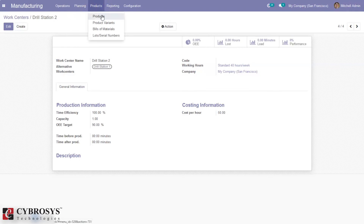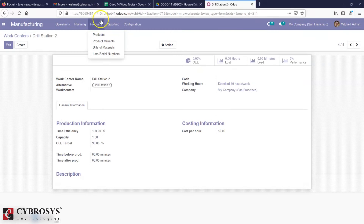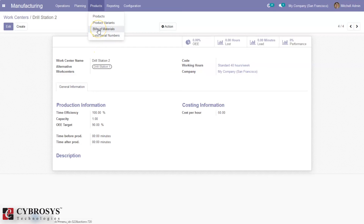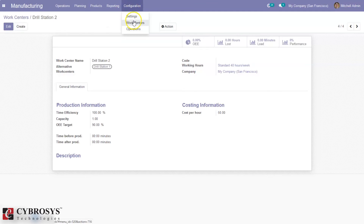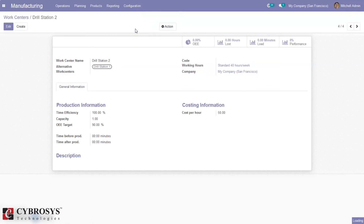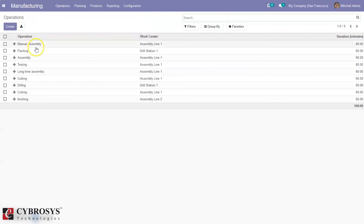Here we can view bill of materials. Inside the bill of materials we can configure work centers, or while manufacturing a product there we can add operations and set work centers. Here we can also define, create, and manage operations for manufacturing a product.